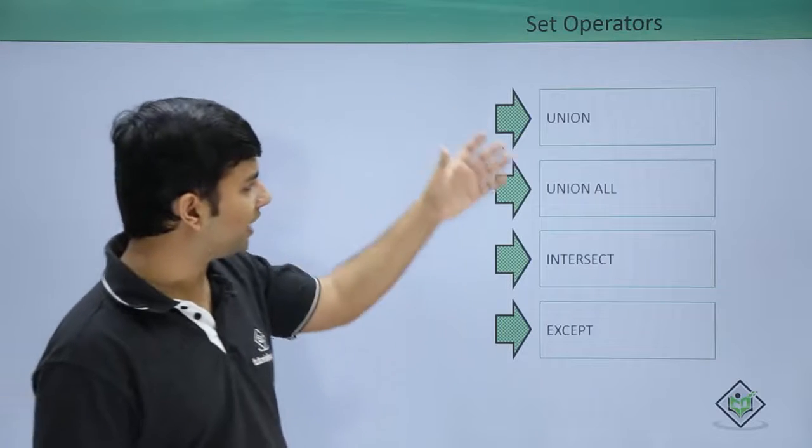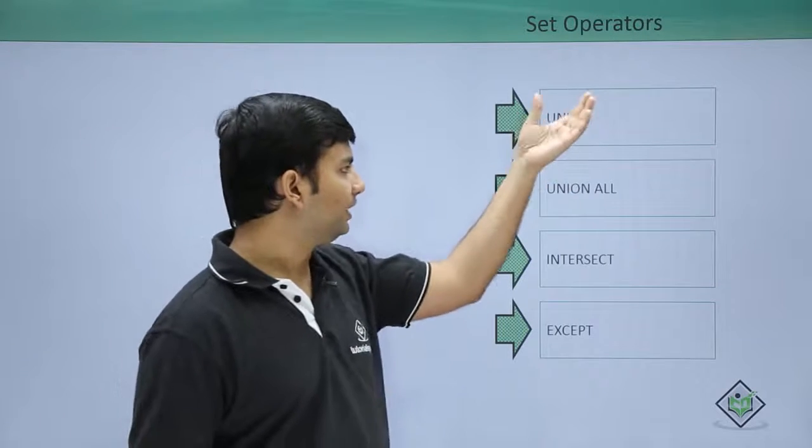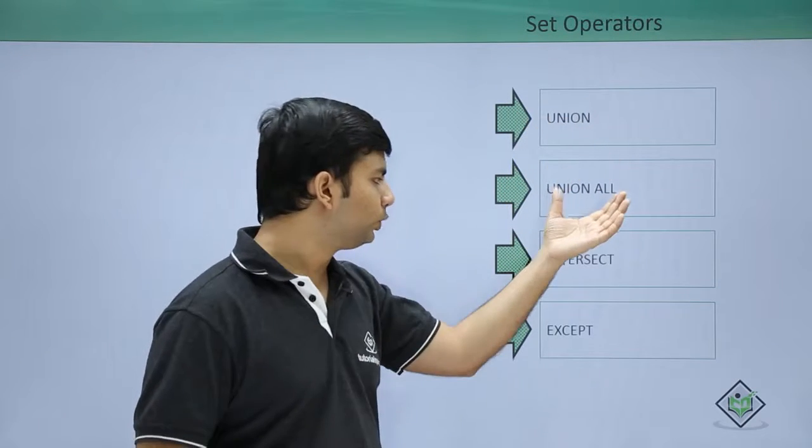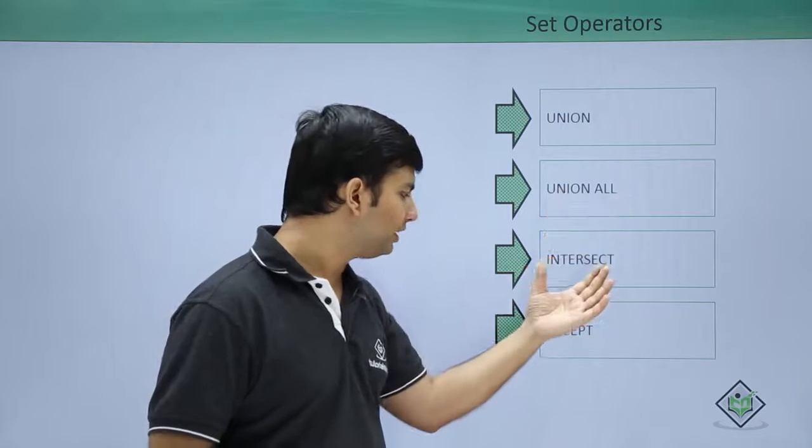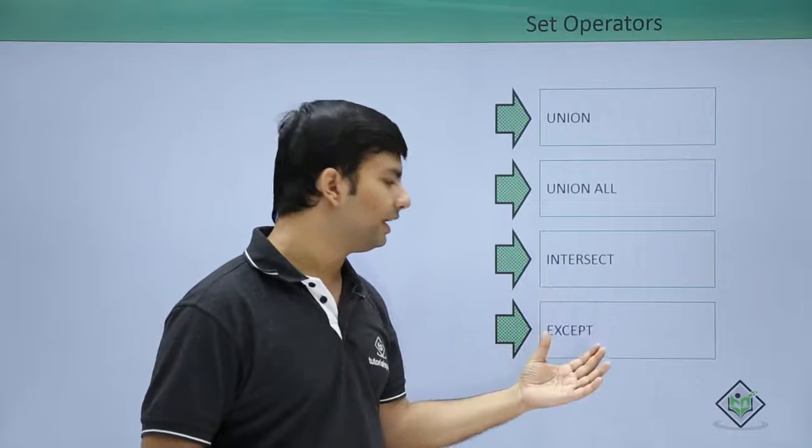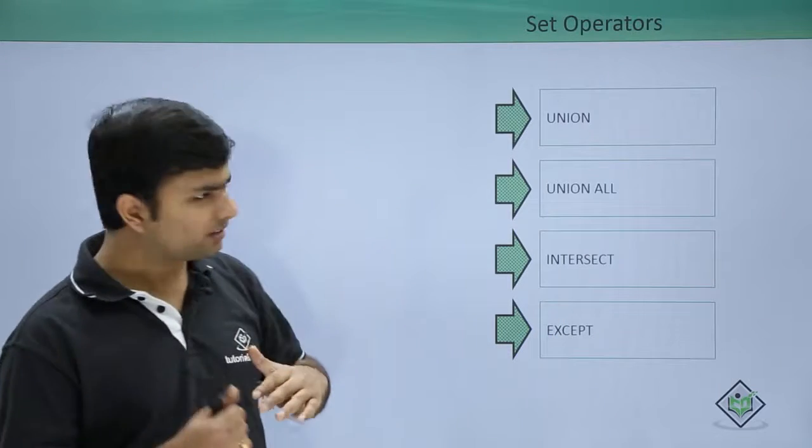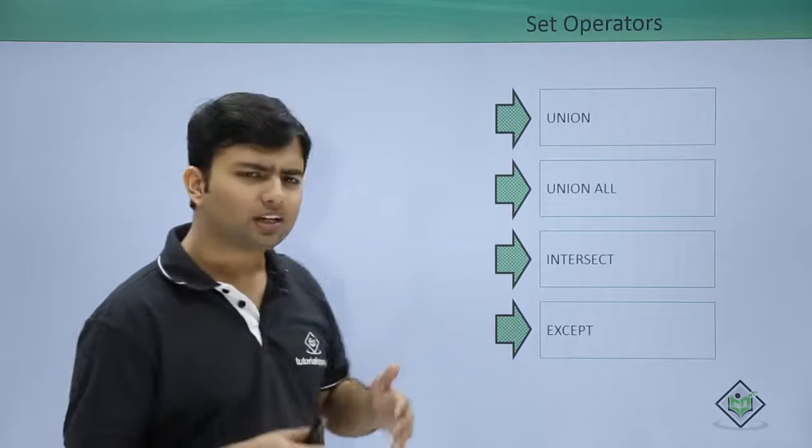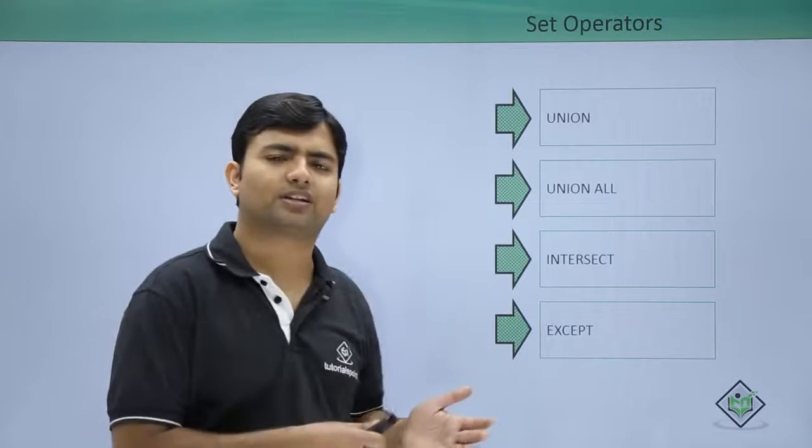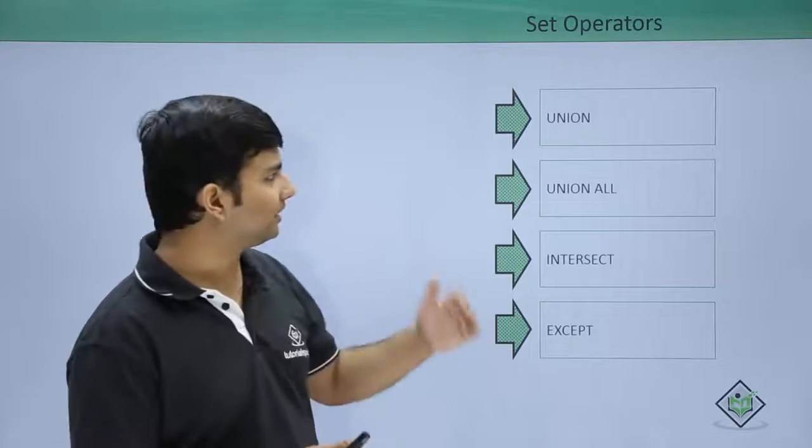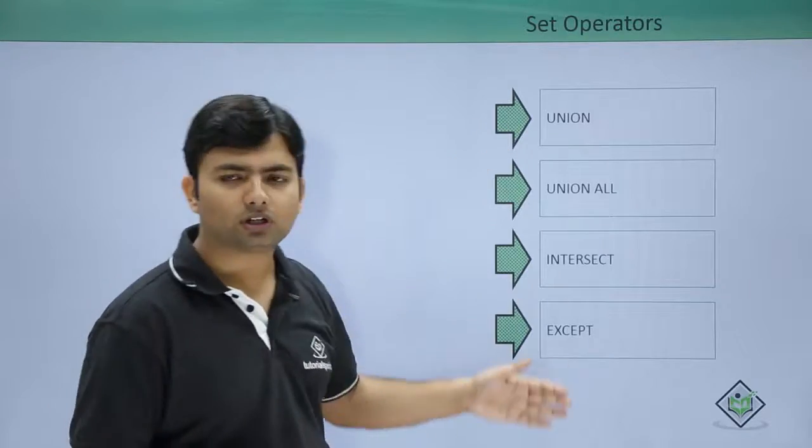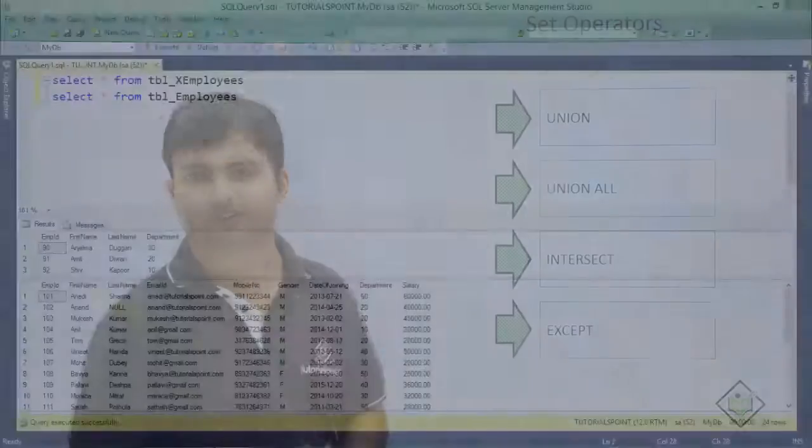So let's have a look at all the set operators that we have like union, union all, intersect and except. So rather than discussing here let's go practically and discuss about all these operators.